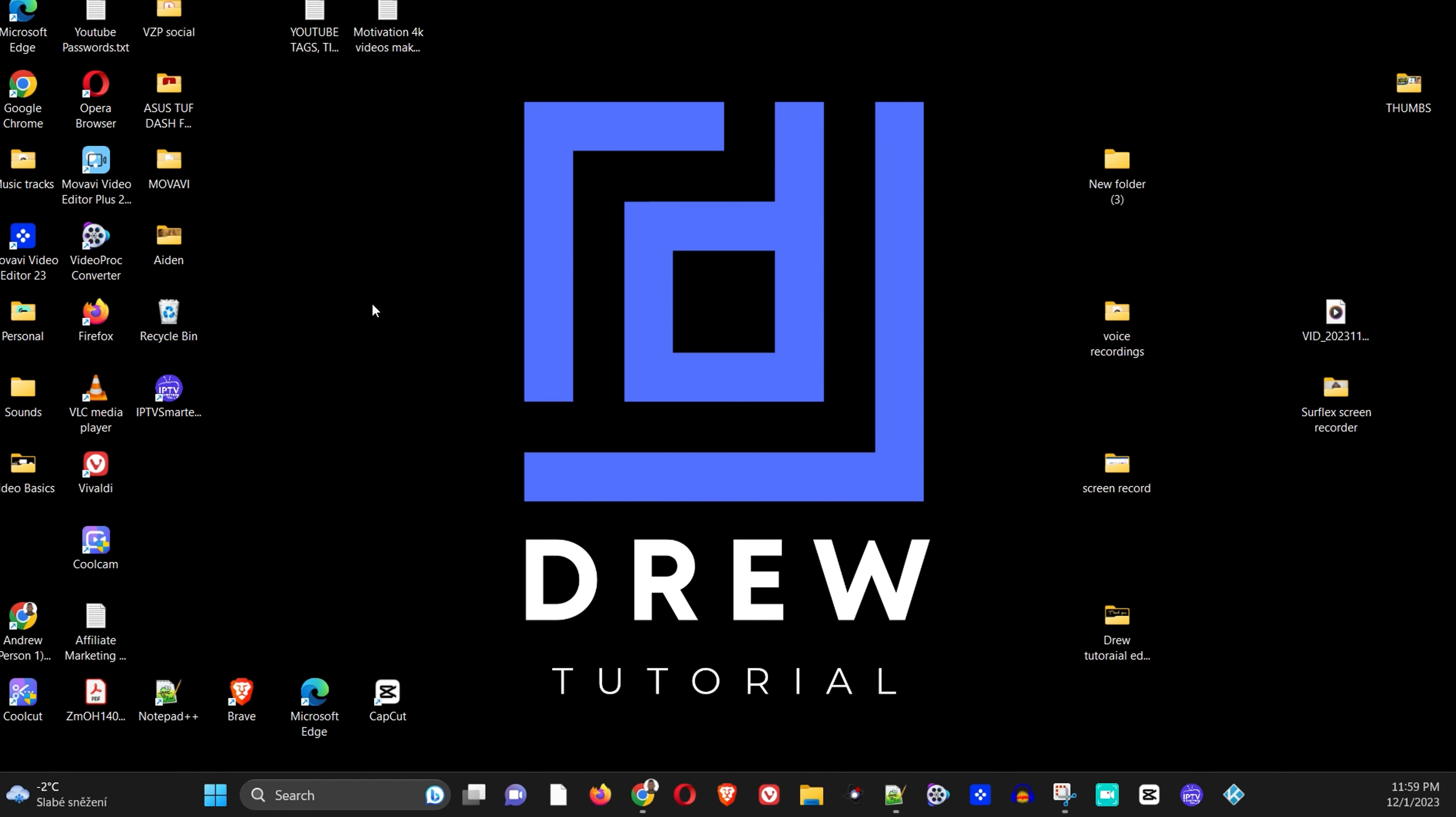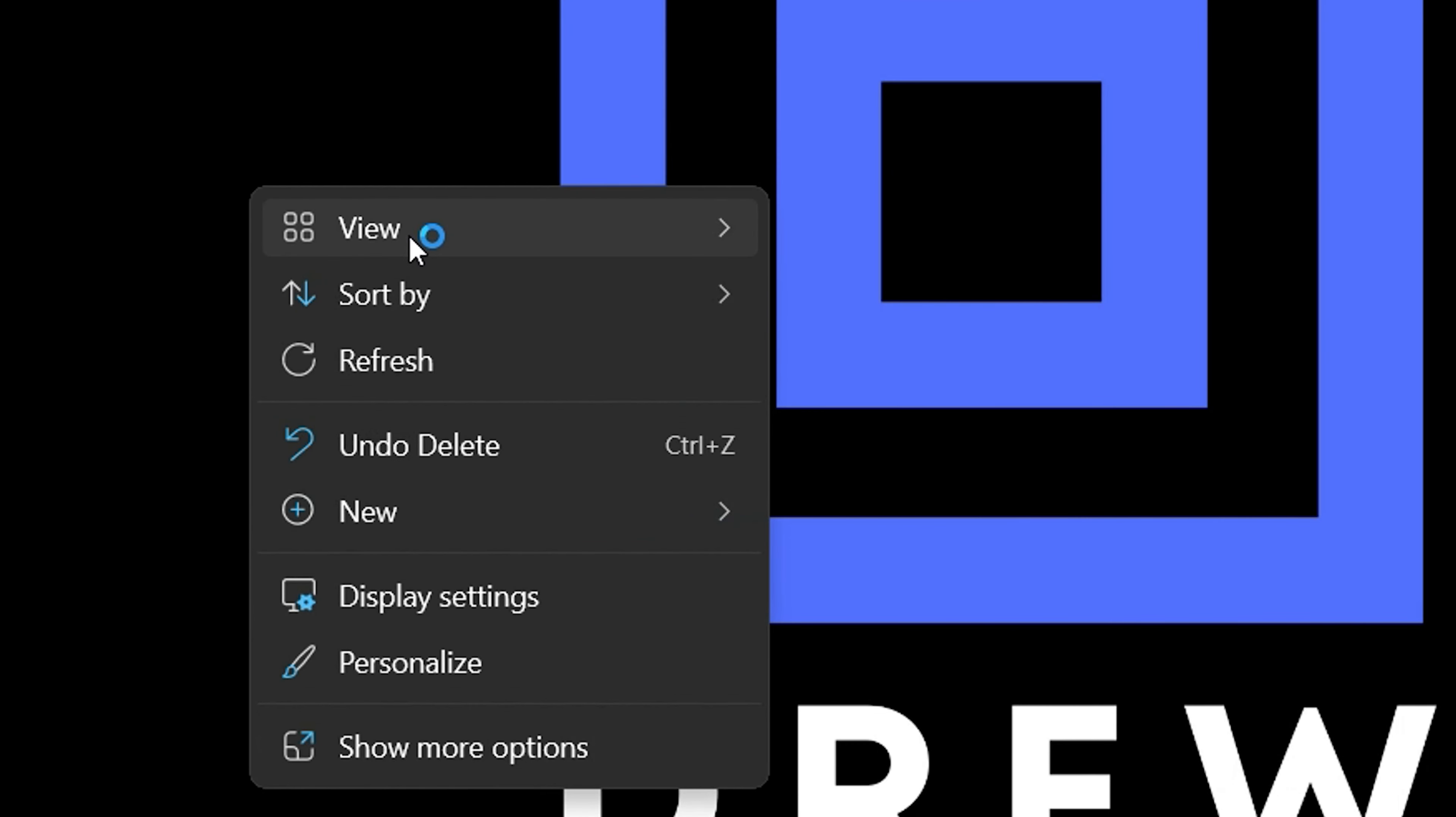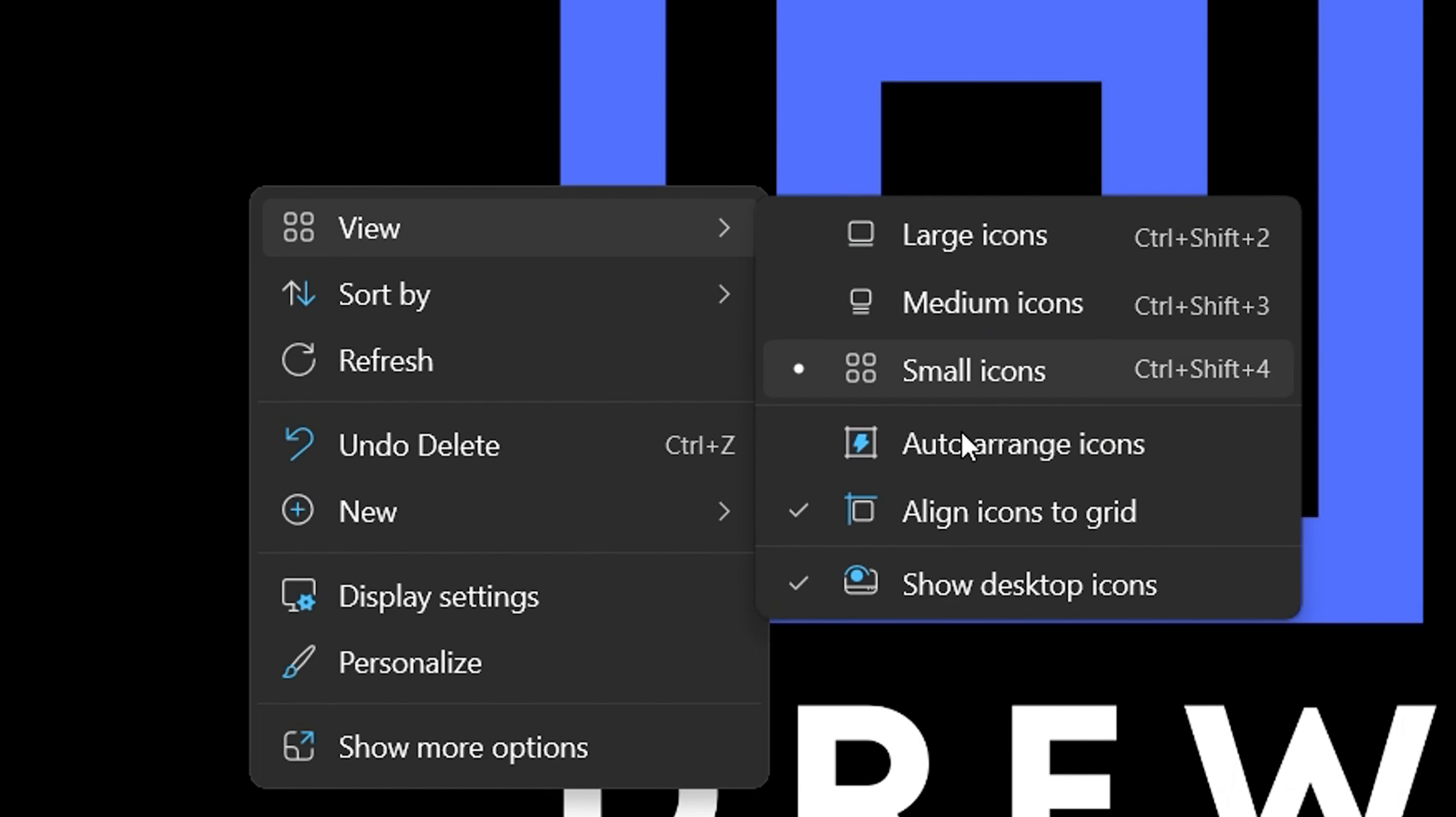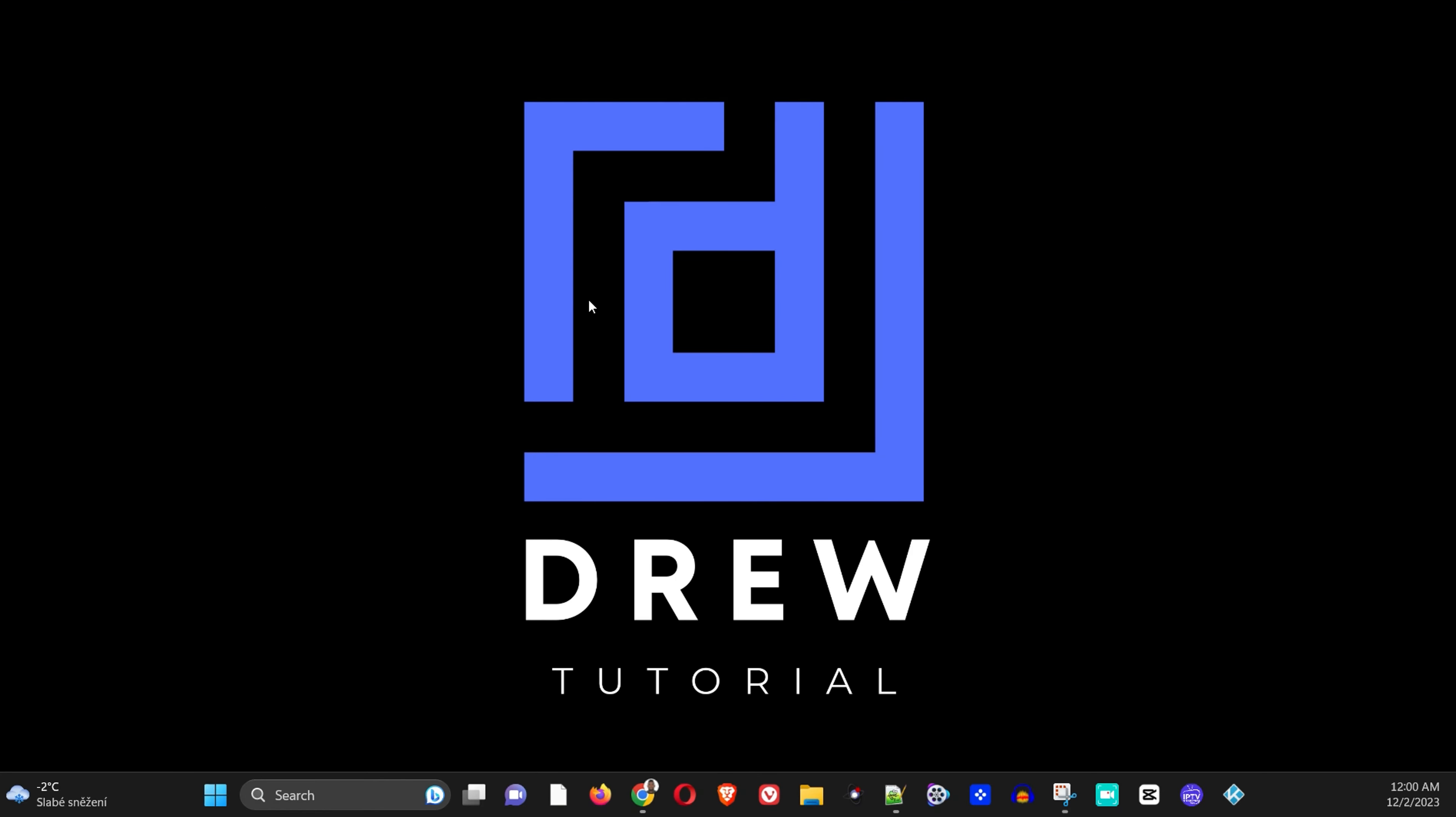Now to remove them, all you have to do is simply right click on your mouse, go to View, and here you see the check. Just click it again and all your icons will be removed.